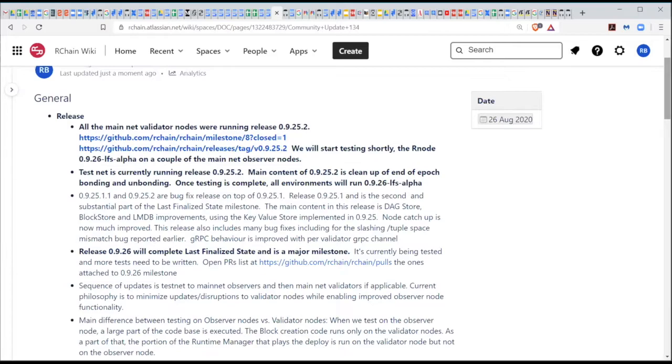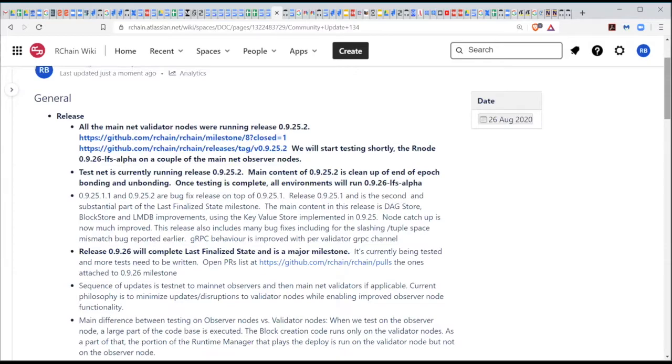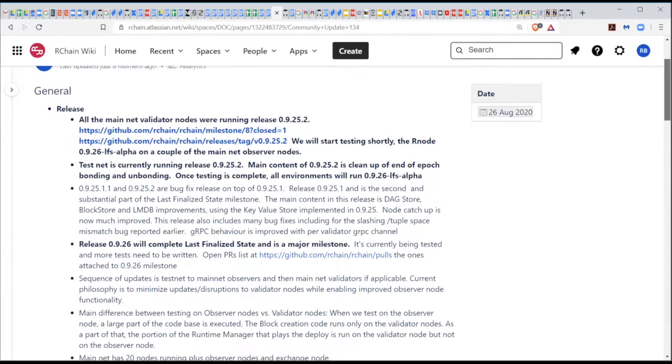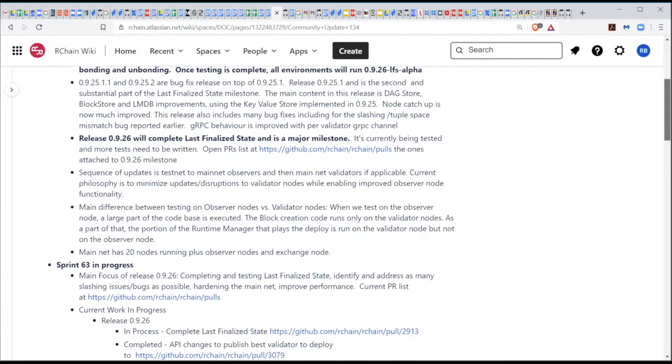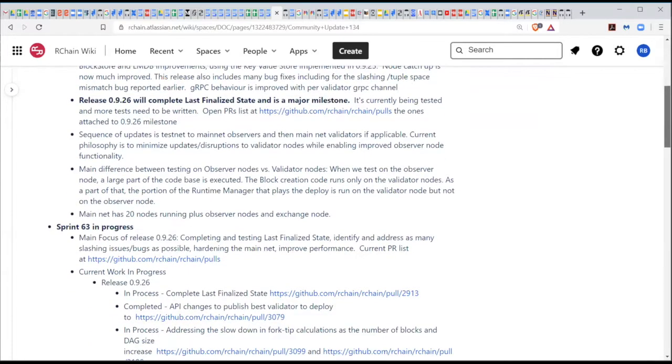And so 0926, we're calling it Alpha at this point in time because if we discover any bugs or patches that we need to do, we might add that. But 0926 is getting ready for being tested on the Mainnet. And then once it works well on the observer nodes on the Mainnet, we will update most of the environment or all the environments to 0926. So that would be the last finalized state piece.